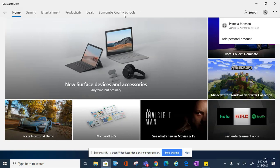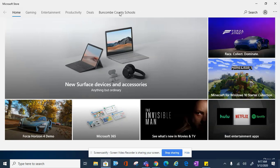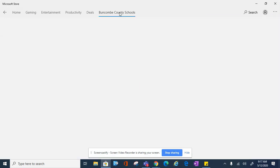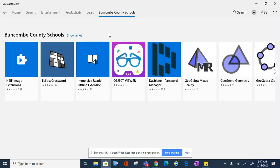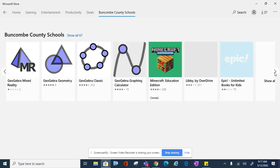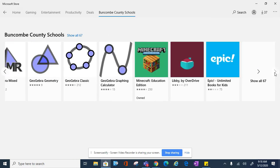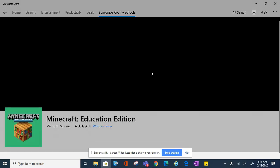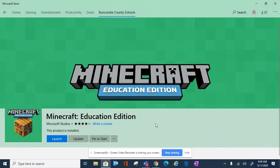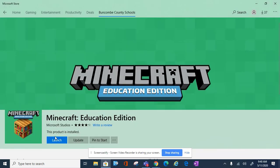Next, click on Buncombe County Schools, and you'll see the list of Microsoft apps that are approved for download. Scroll through the list to find Minecraft EDU, and click Install.